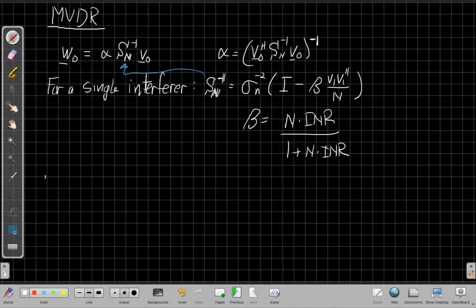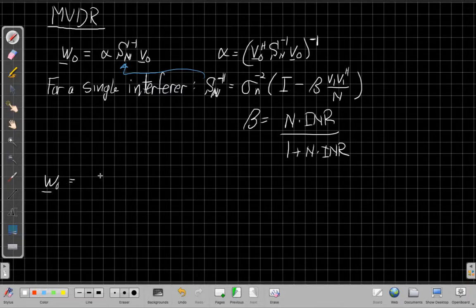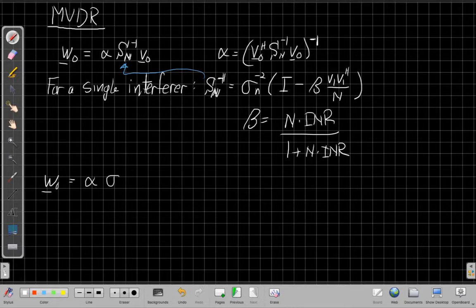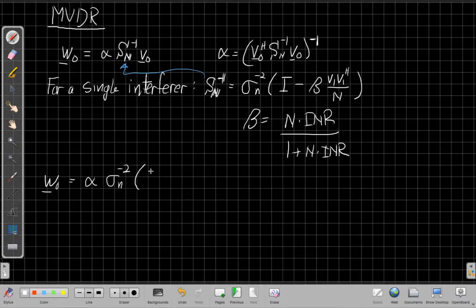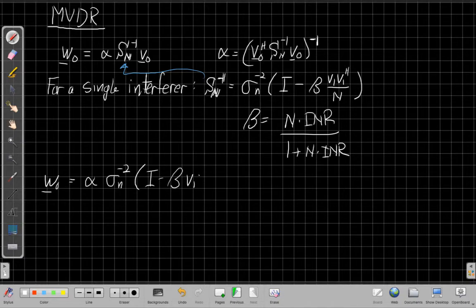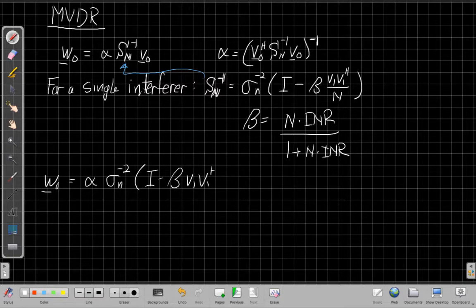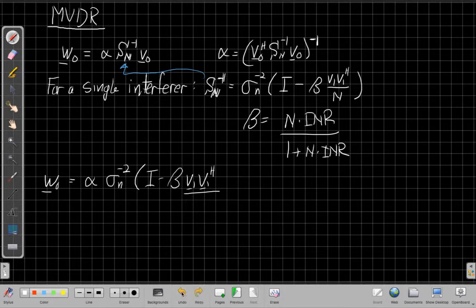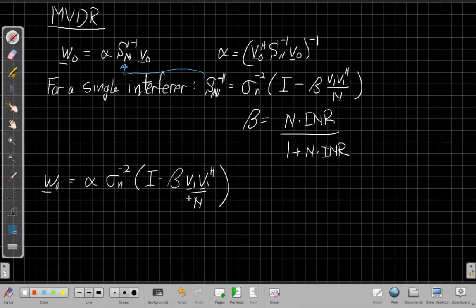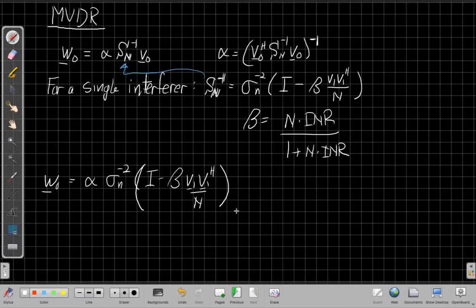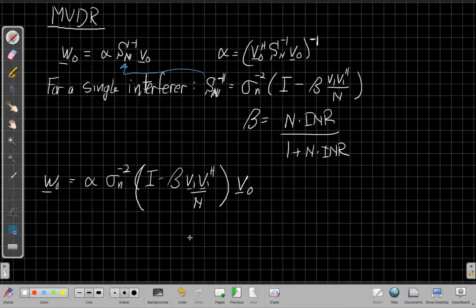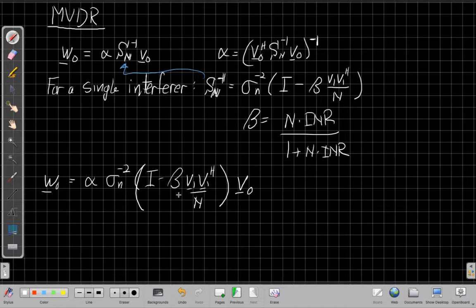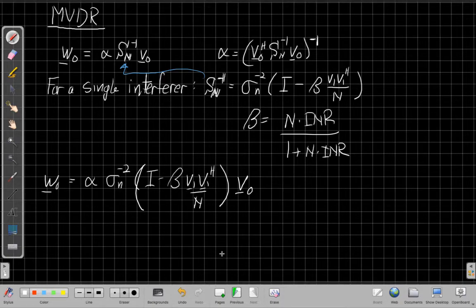So if we do that, we'll say that the W-naught, the array weights, are alpha times sigma n to the minus 2, I minus beta times V1, V1 Hermitian, over N, times the manifold vector for the look direction, V-naught. Right? So now I'm going to distribute this V-naught through and reorganize the terms a little bit, and let me show you what we get when we do that.